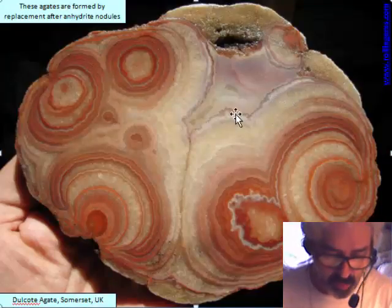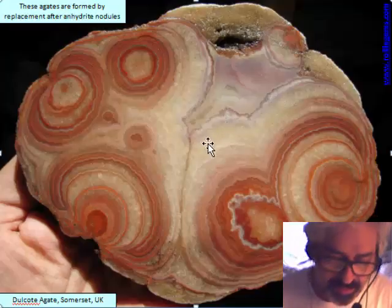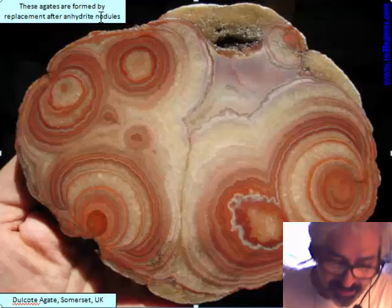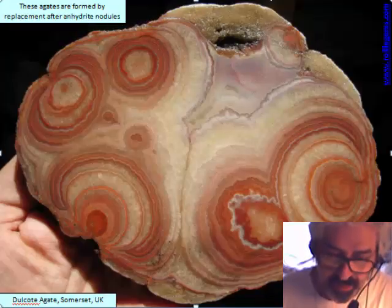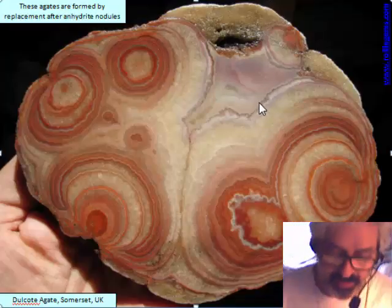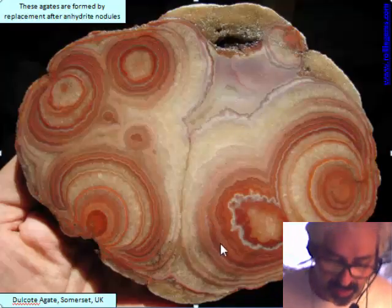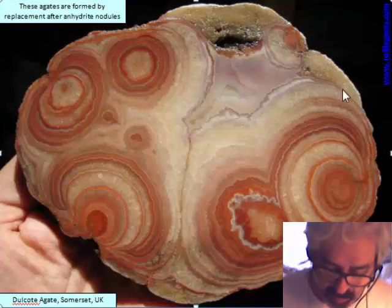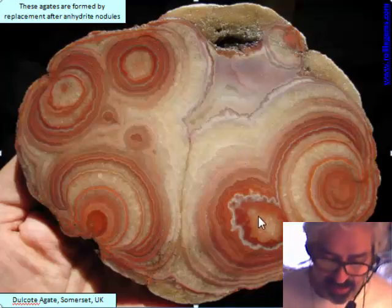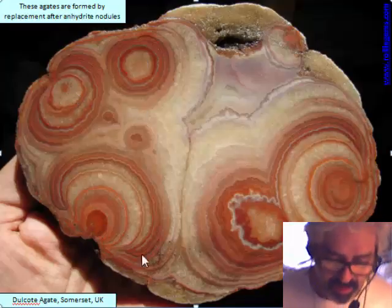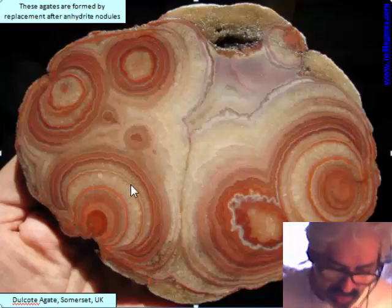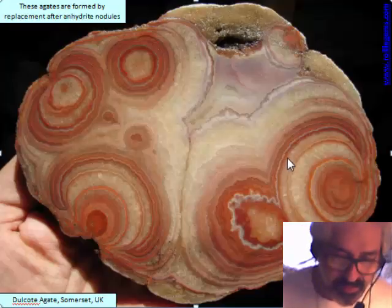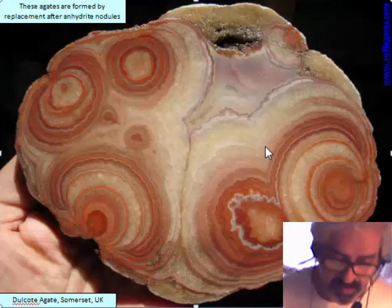This is a special kind of agate called Dulcote agate from England, and this is the filling of a cavity. In this case we know it is a replacement after an anhydrite nodule that was dissolved. The anhydrite material was dissolved and left a space where chalcedony could make a concretion — but it is not an agate growing in concentric banding from outside to inside. Instead, it grows like a concretion from nucleation points, adding material continuously, and most of the end of the structure is made of quartz.